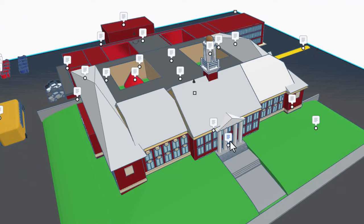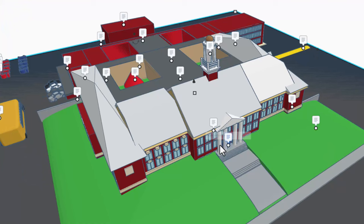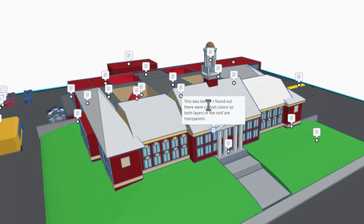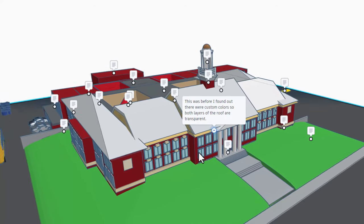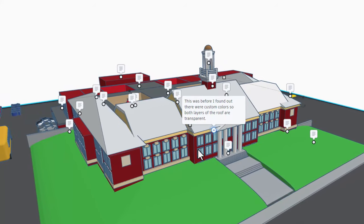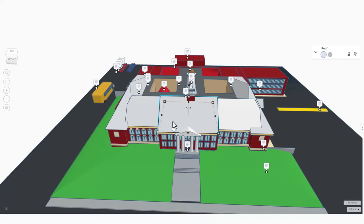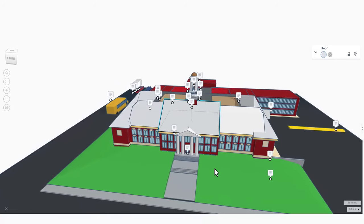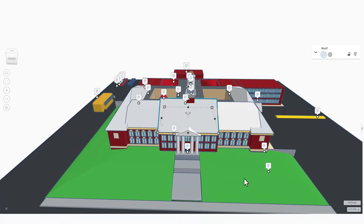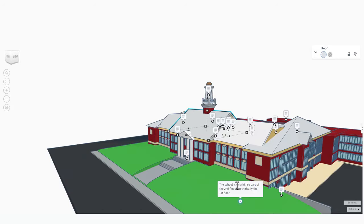And then over here we have the main entrance. This was before the Filipino Tinkerer found out that there were custom colors, so both layers of the roof are transparent. Right here, if I click and do T for transparent, you can see that is white. But by using transparent and transparent, the desired shade was found - that is slick. This one is neat: the school is on a hill, so part of the second floor is technically the first floor.